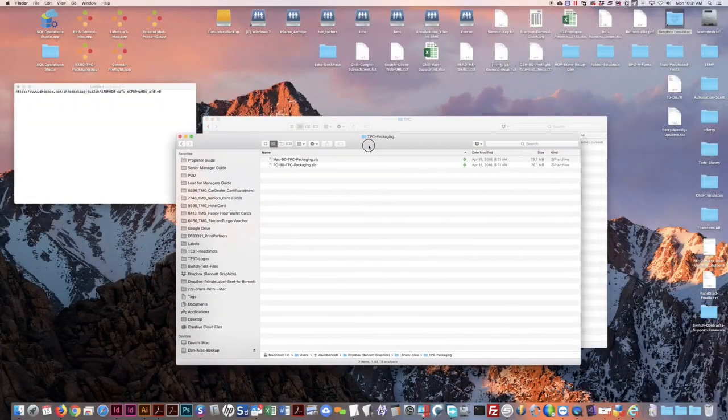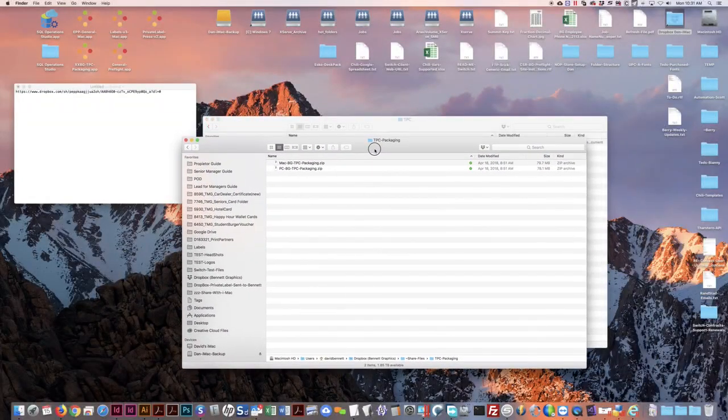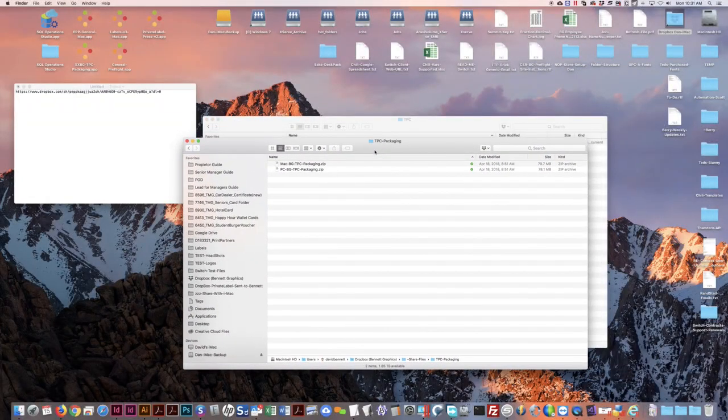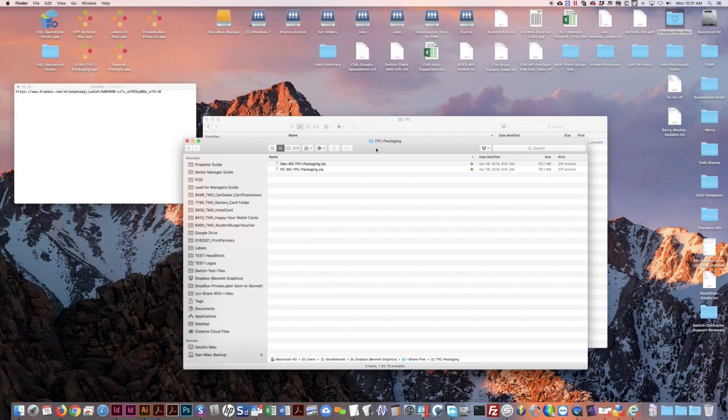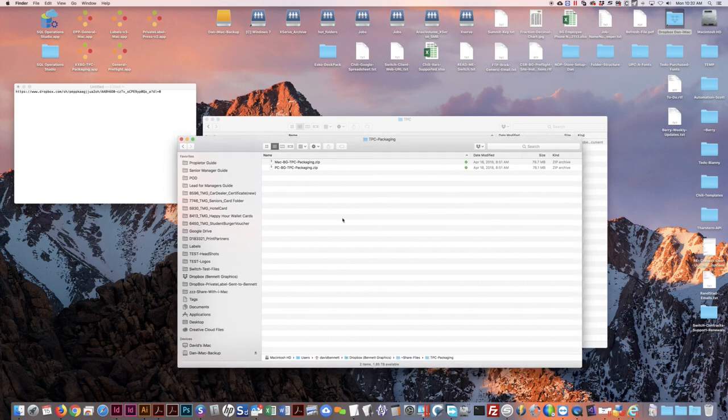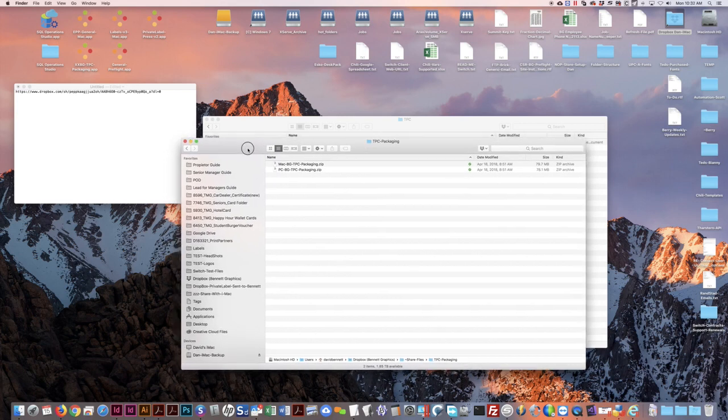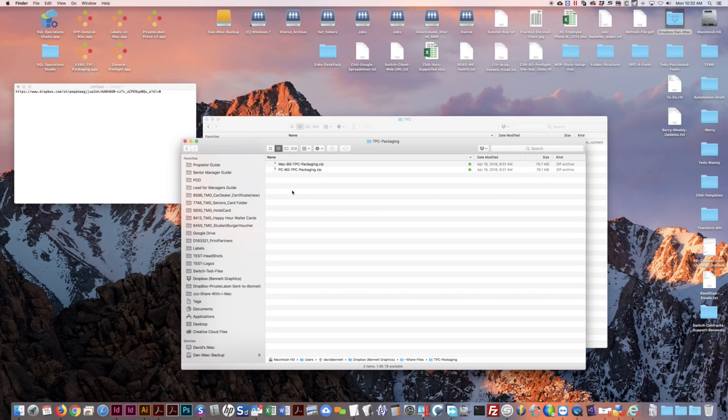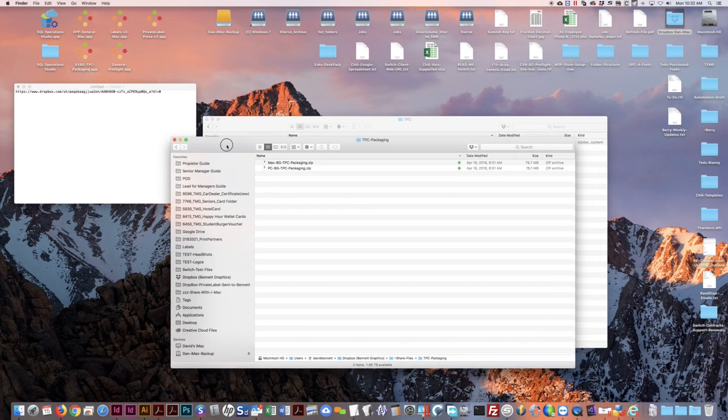This video will show you how to use the TPC packaging app for Bennett Graphics from beginning to end.